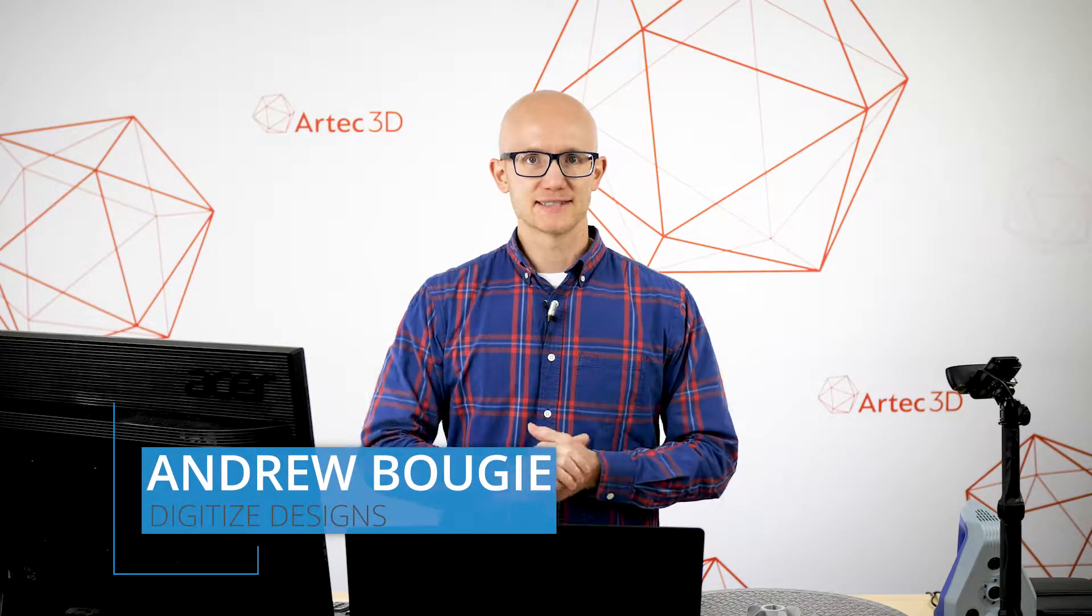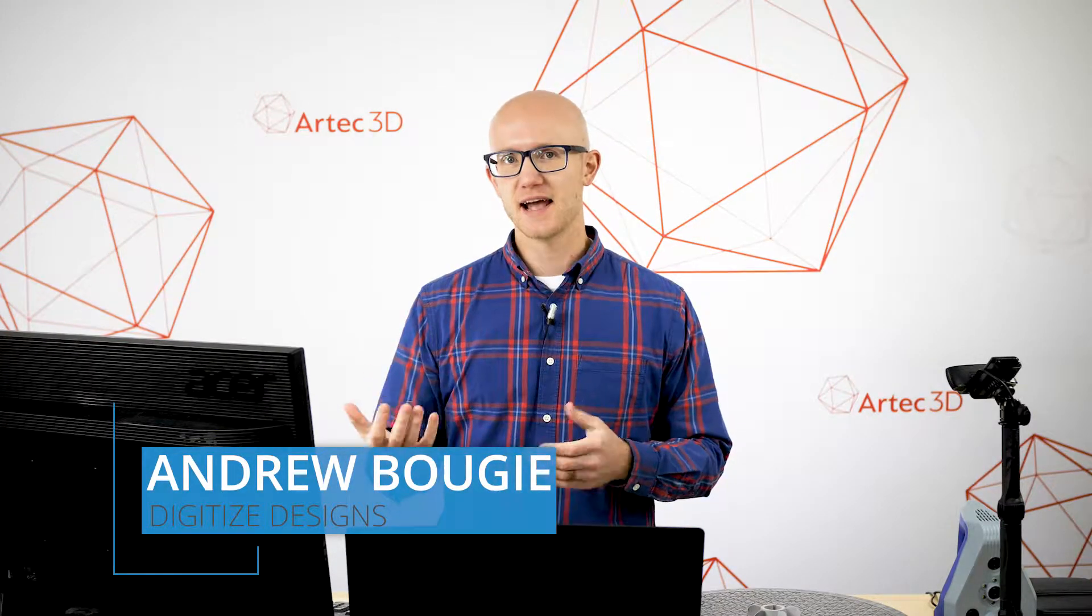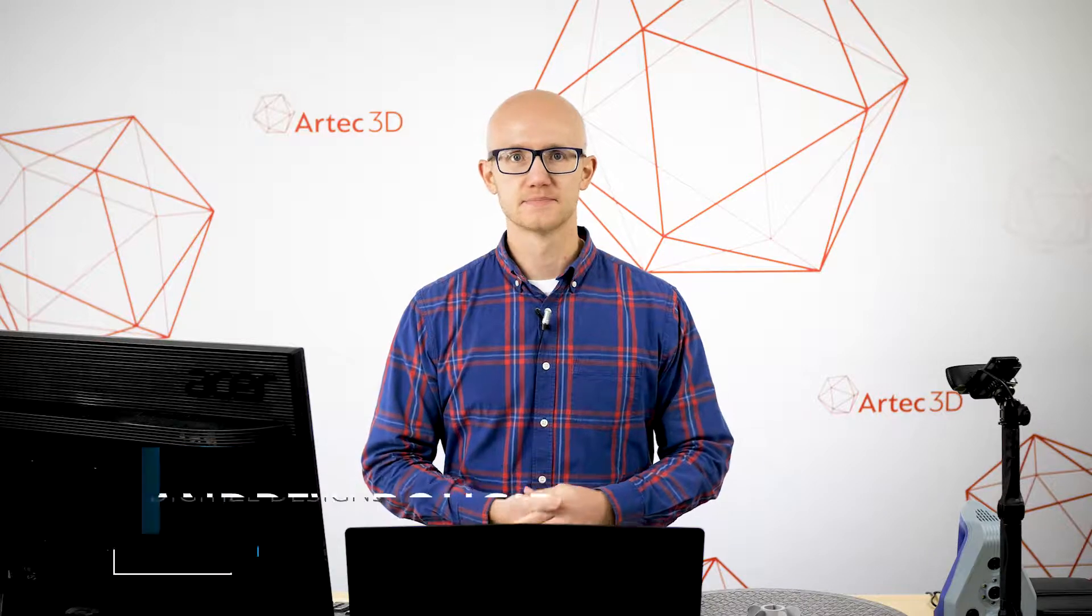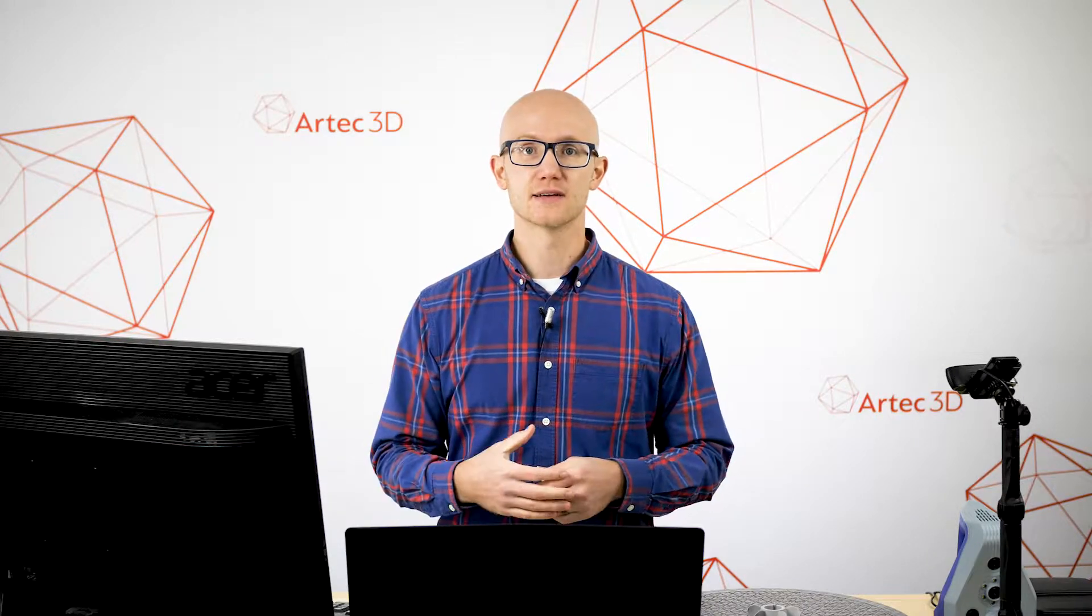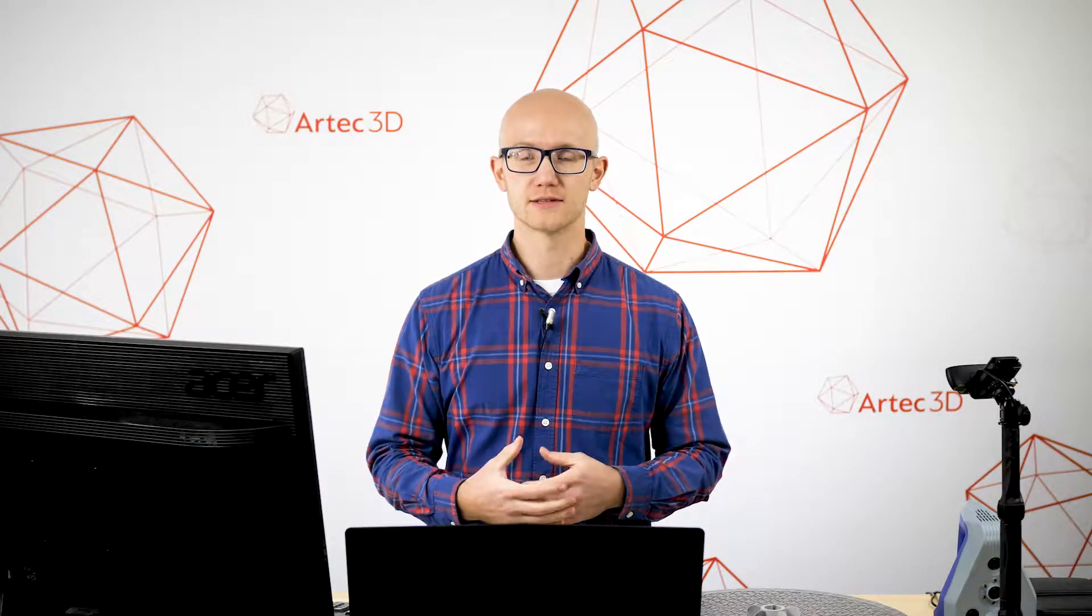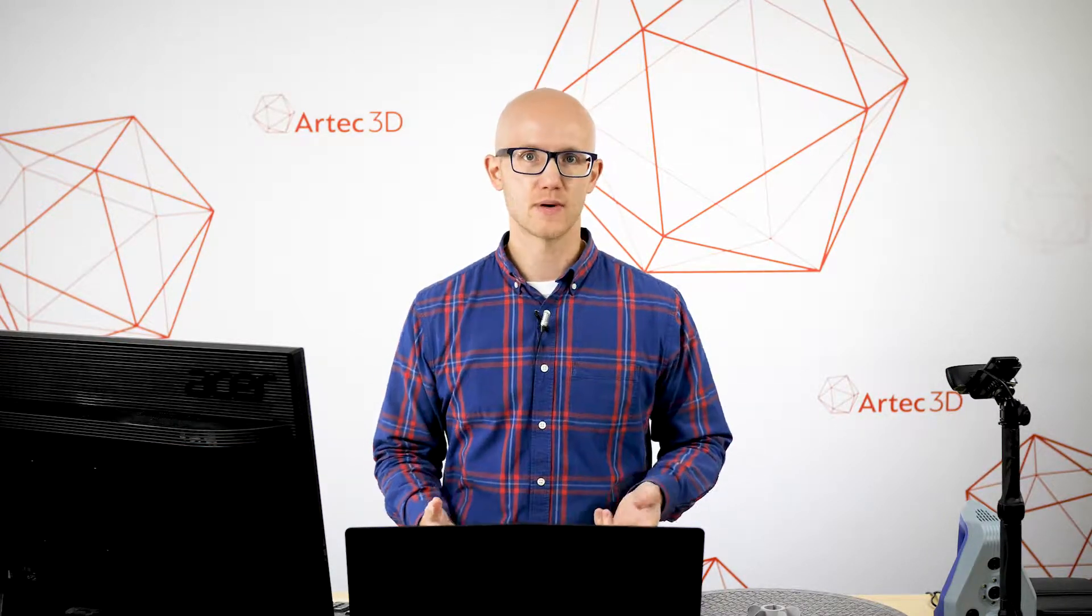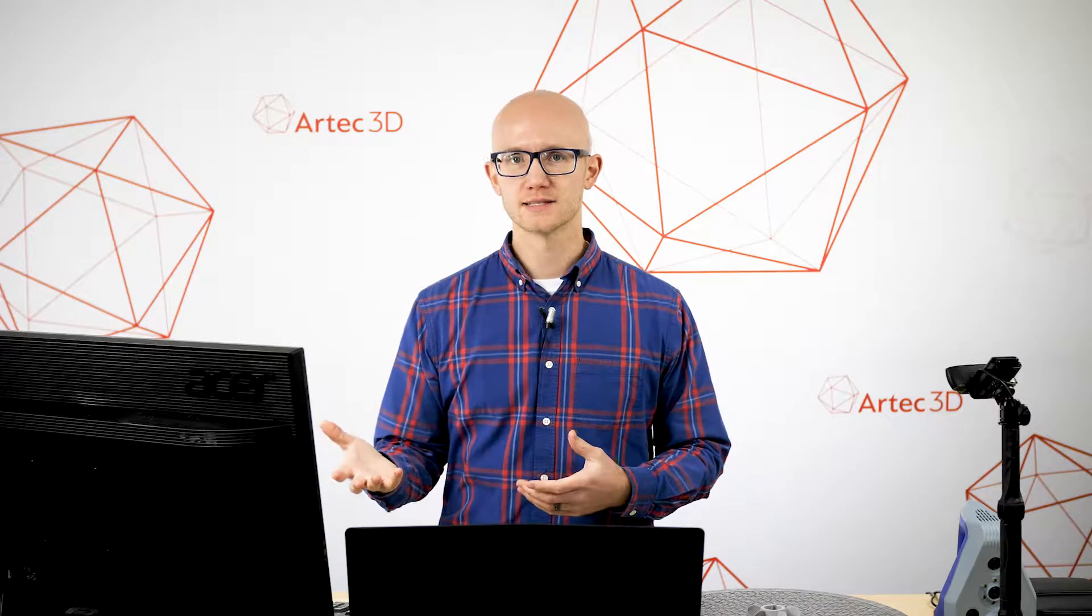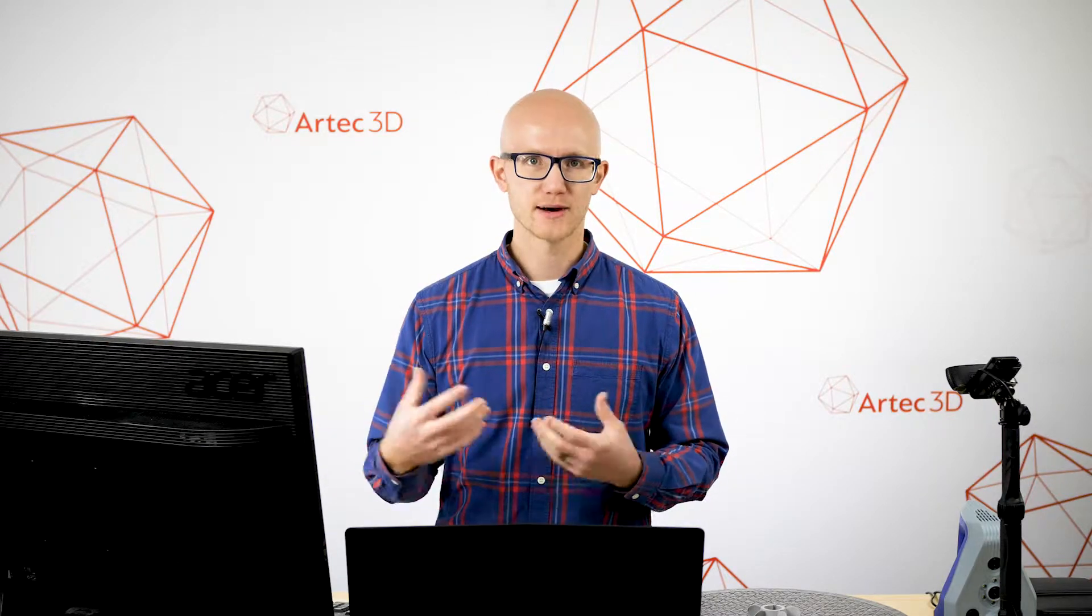Capturing detailed and accurate scan data does not have to be a long, complicated process. Artec Studio's Autopilot feature is a simple way to get great results. Let's switch over to the software and I'll show you how this works.